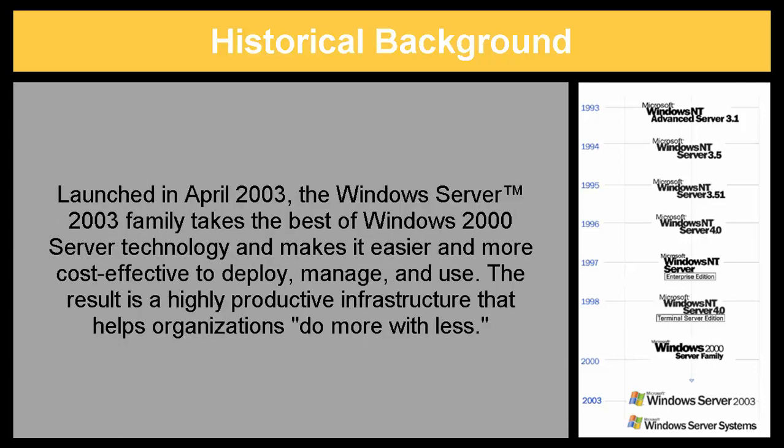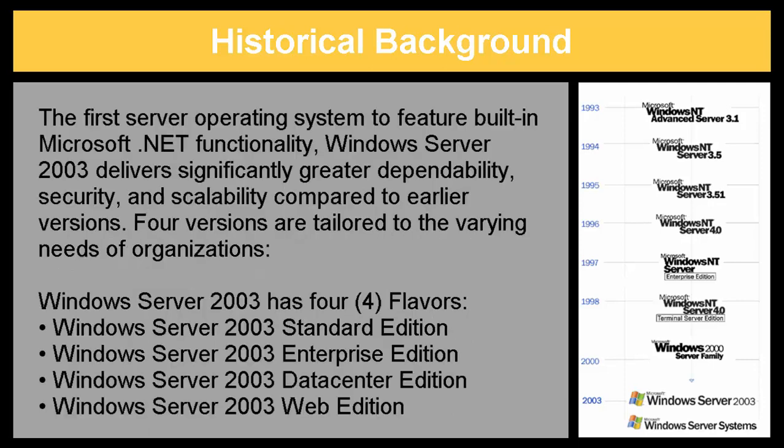Launched in April 2003, the Windows Server 2003 family takes the best of Windows 2000 server technology and makes it easier and more cost-effective to deploy, manage, and use. The result is a highly productive infrastructure that helps organizations do more with less.